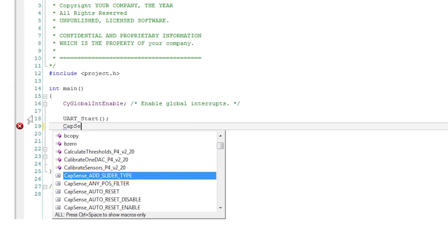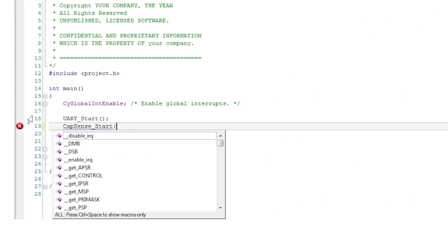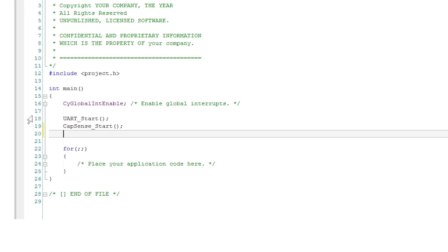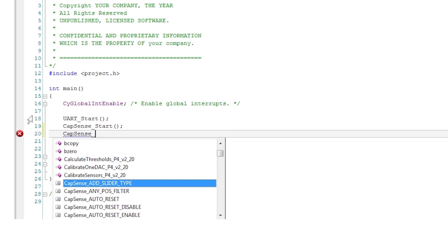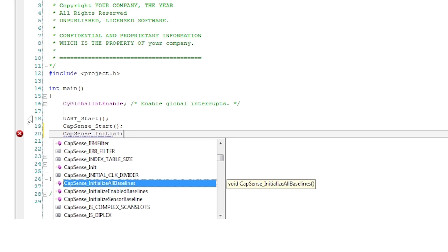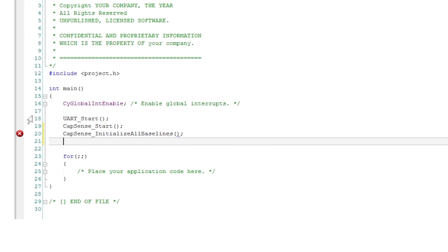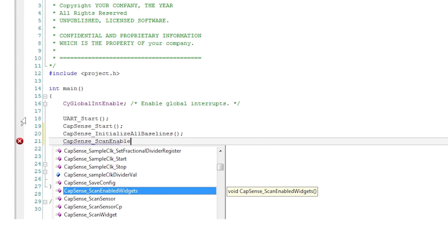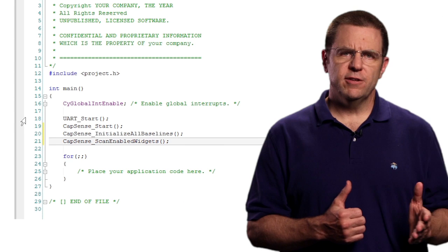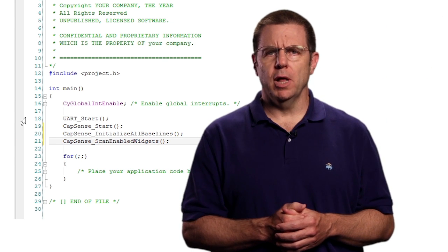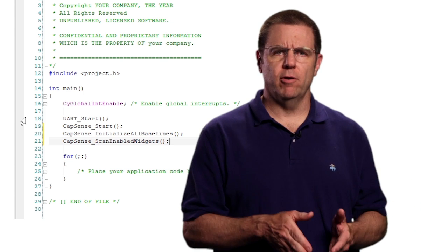Start the CapSense component. It is important that this line of code comes after the interrupt enable macro. This is because CapSense defaults to using an auto tuning feature which relies on the interrupts being enabled in order to set up the component correctly. Next initialize the baselines. This zeros out the noise and the parasitic capacitance on your printed circuit board. Then run the scan enabled widgets function to start the scanning process. This function returns immediately as the hardware block can do the scan in the background.